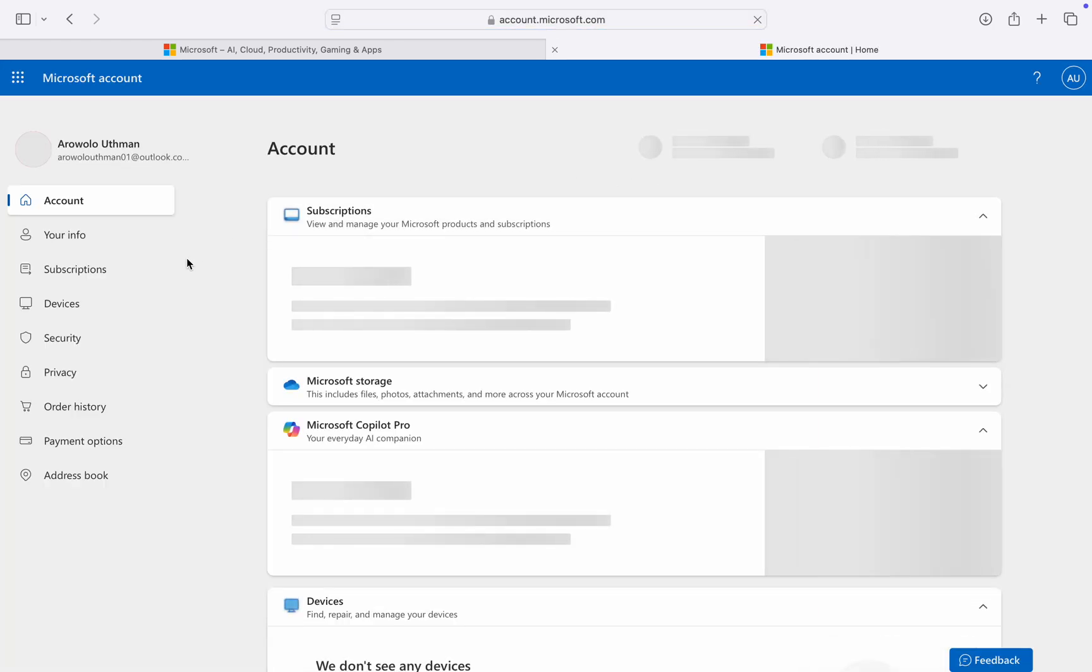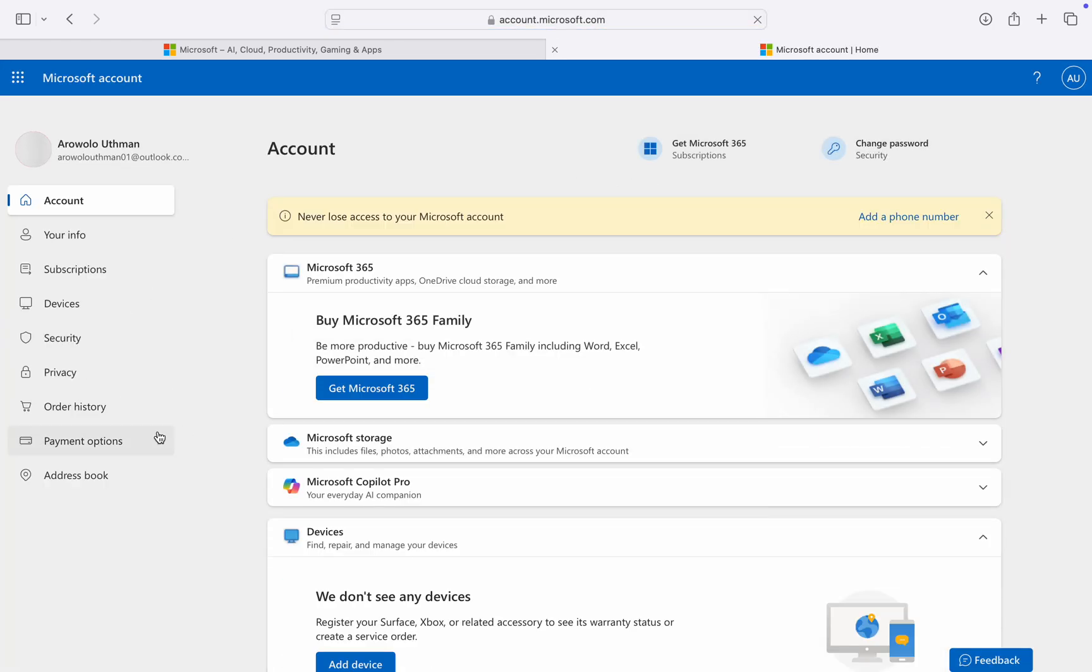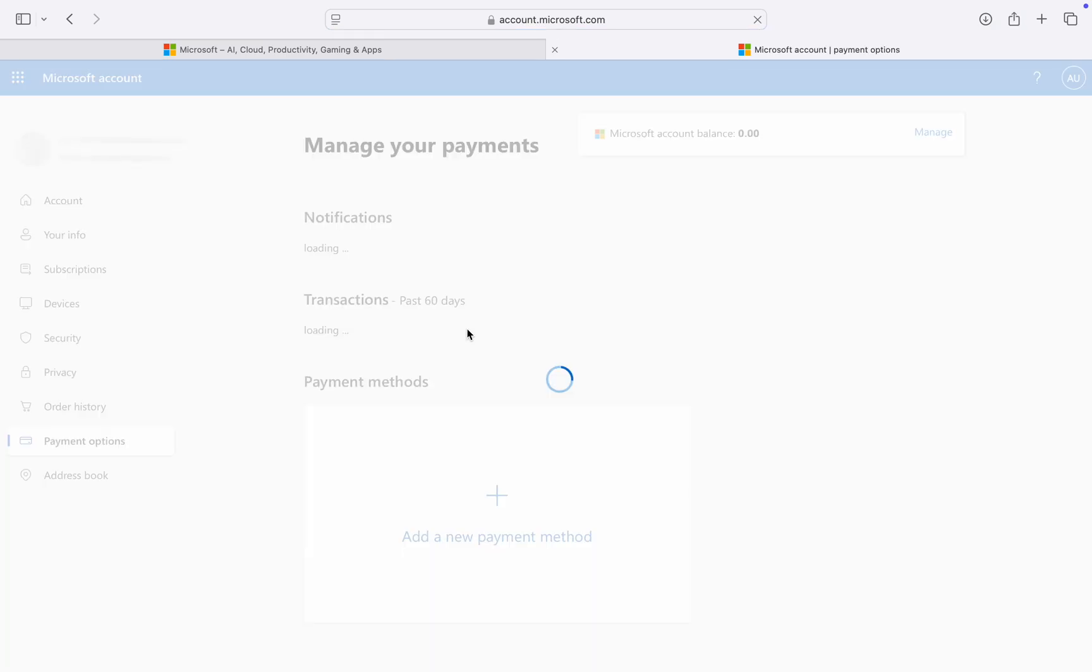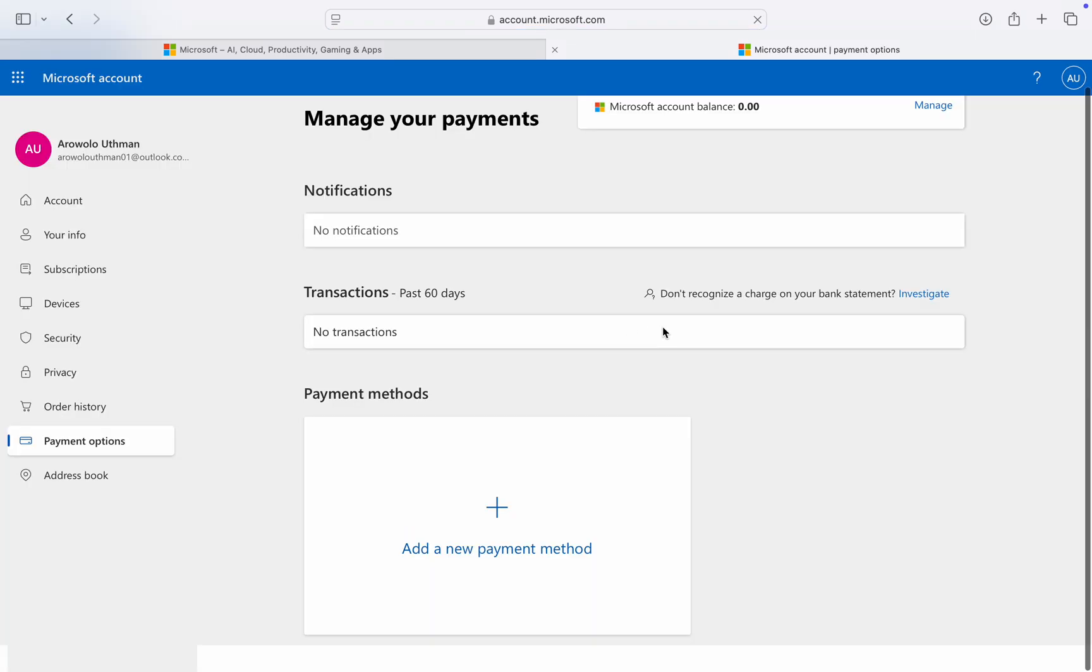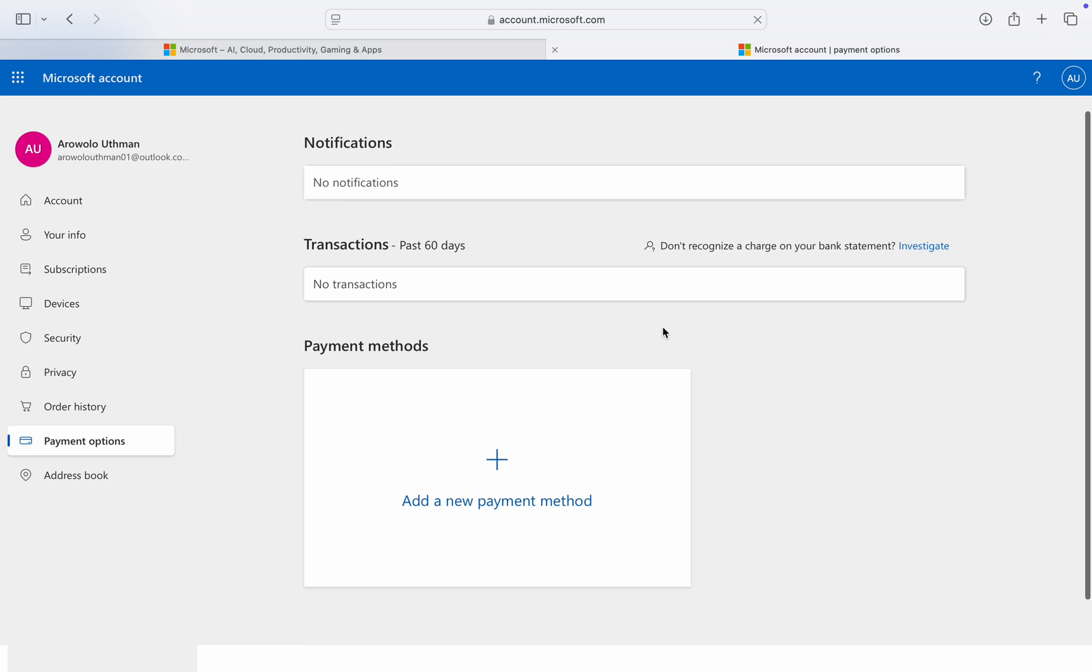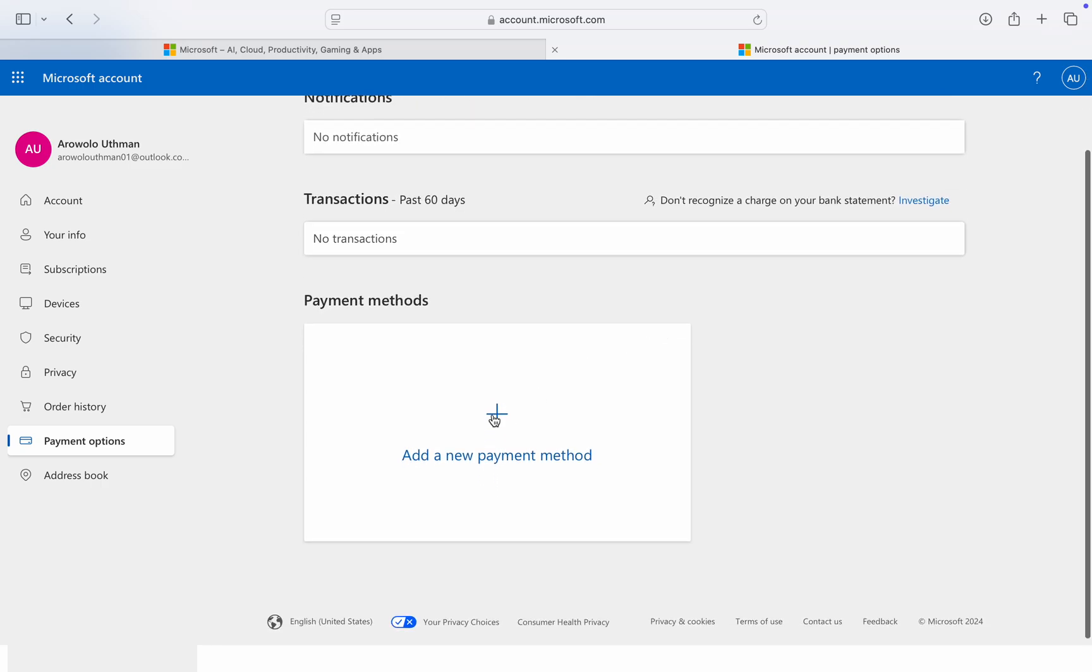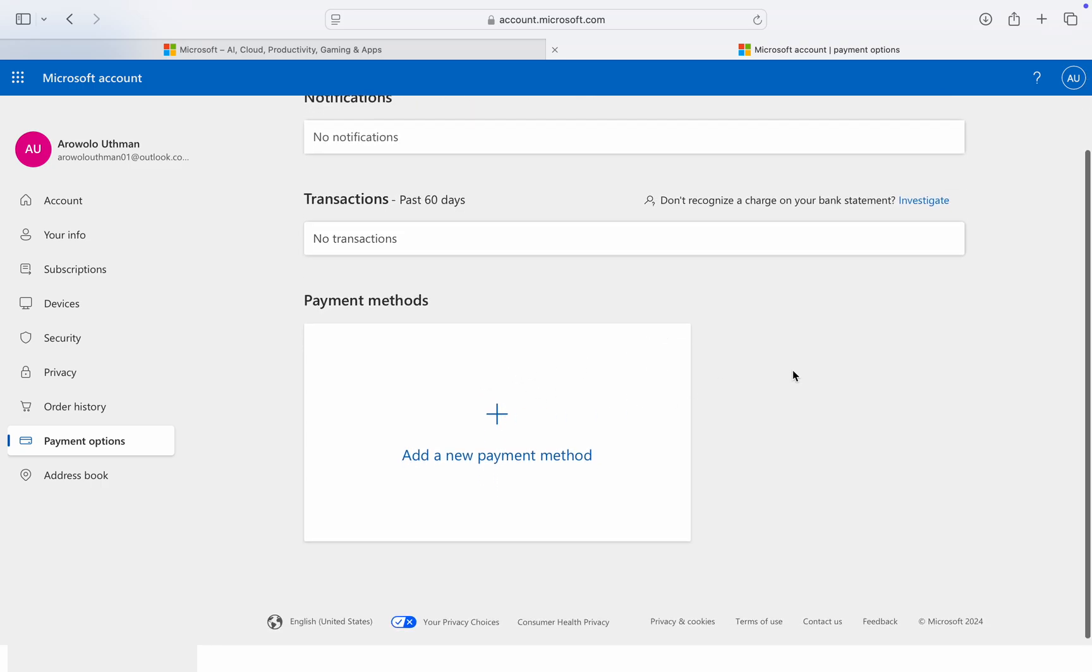Now it's going to redirect you to this page. Once you get to this page, on the left-hand side, click on Payment Options right here. Under Payment Options, wait for it to load and click on Add a New Payment Method.